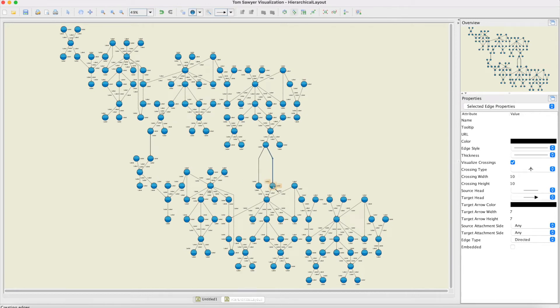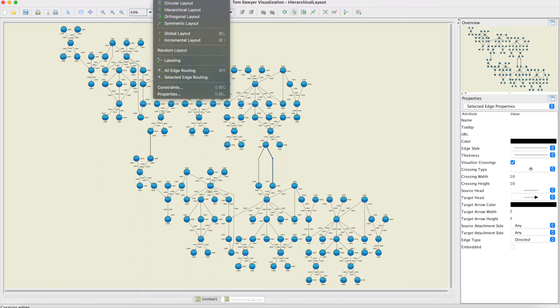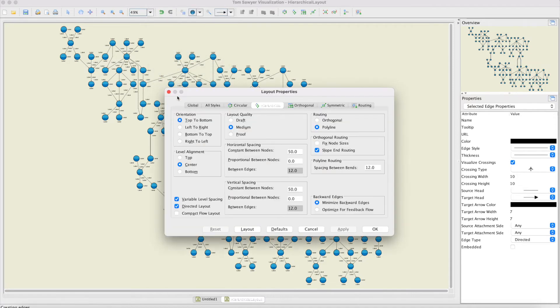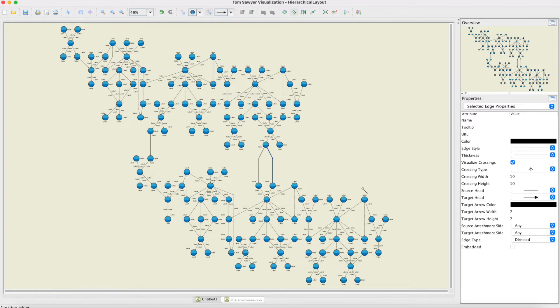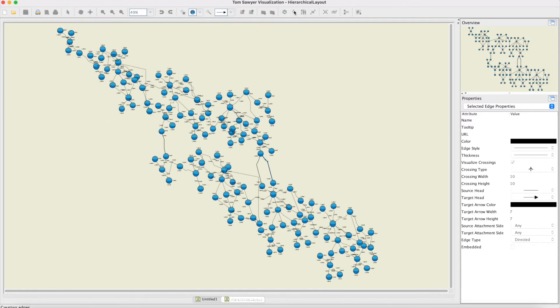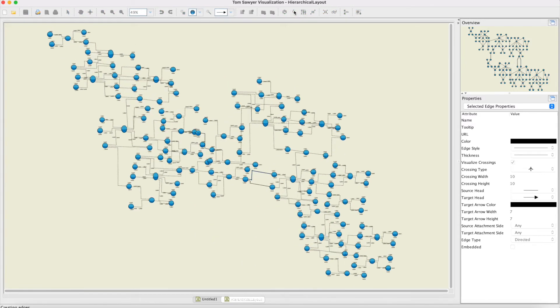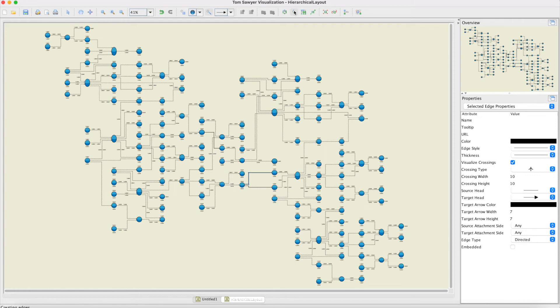Now let me do something where I do a left-to-right drawing with orthogonal routing. Open layout properties, left to right, orthogonal layout, click OK. Now I'll calculate left to right and you see the resulting drawing.